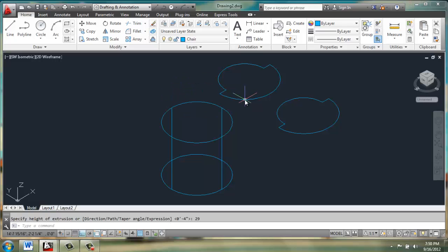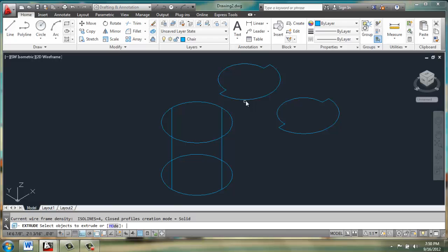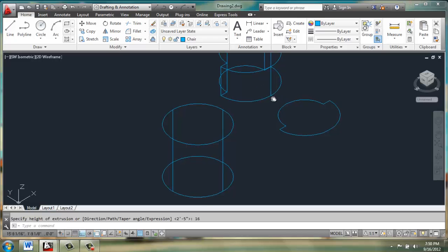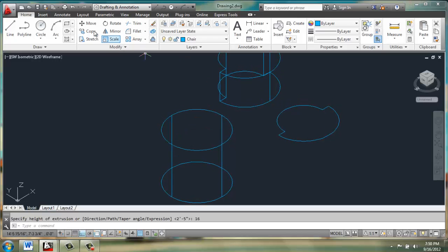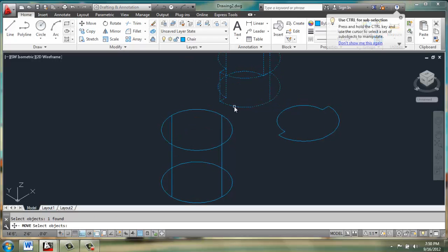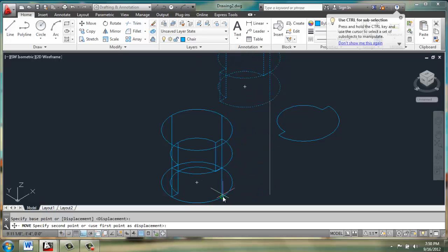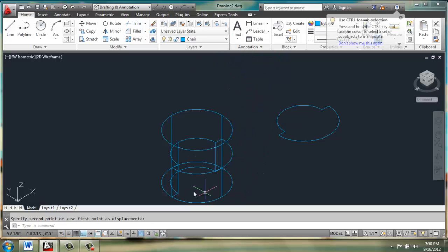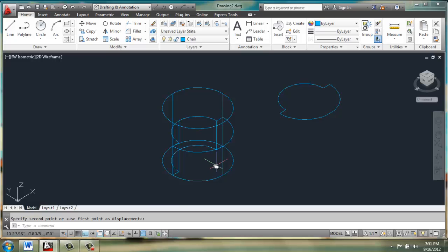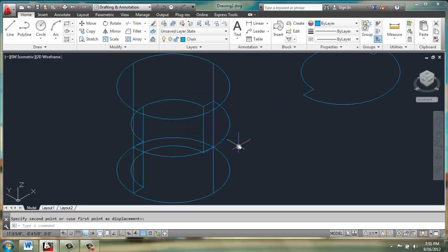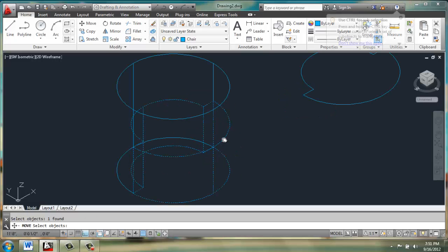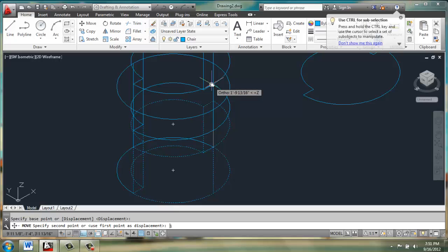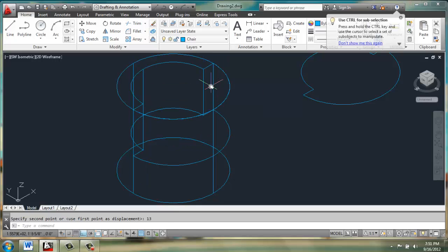We'll then use extrude on one of the cushion shapes, and we'll make that 16 inches. We'll move our cushion from this midpoint right over so that it's inside of the chair cylinder. Then we can move it straight up 13 inches.